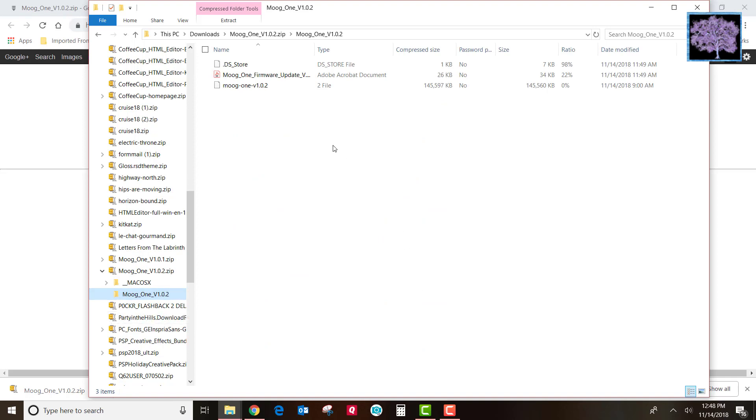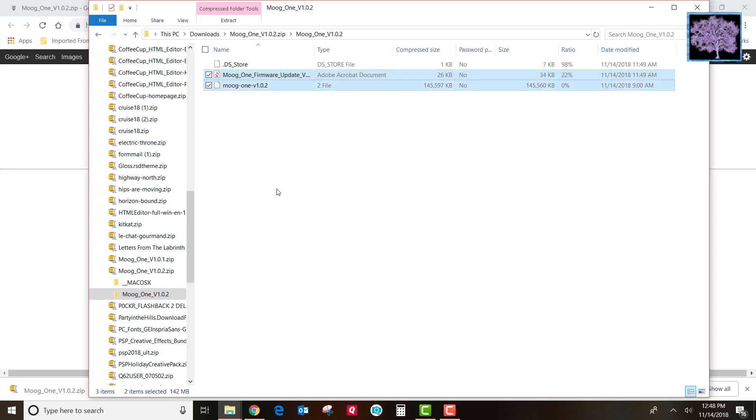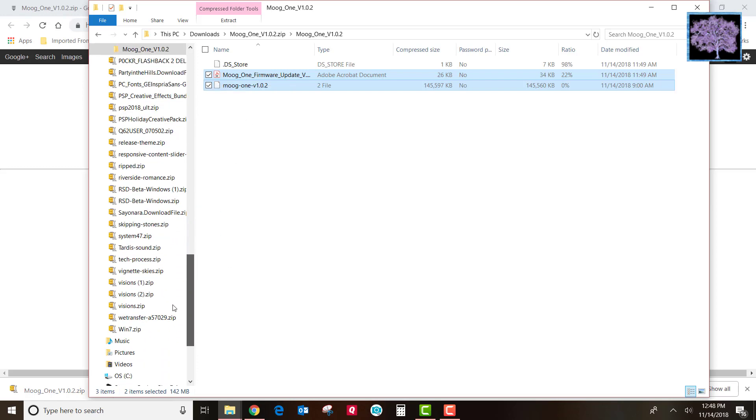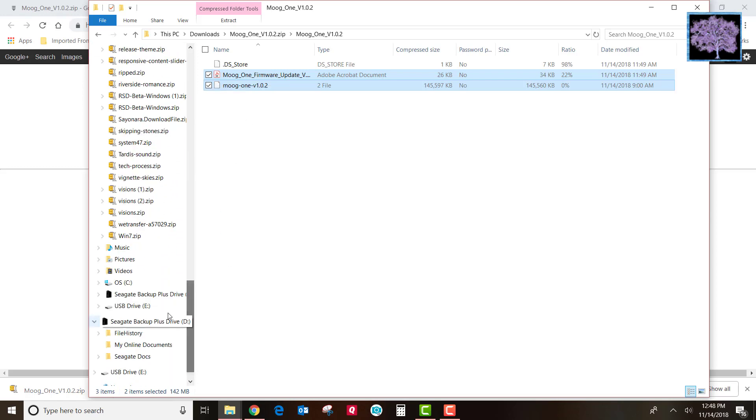So the second and third files are the two we're looking for. The first is a PDF file explaining what's going on in the update. The second is the update file itself. So we just copy those two files and put them on a flash drive.